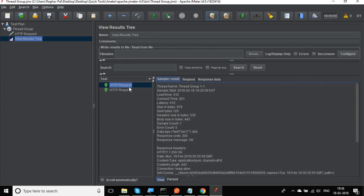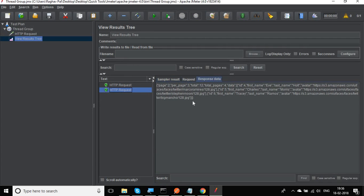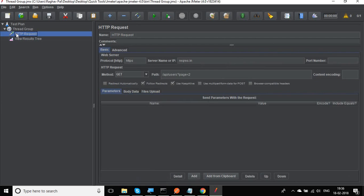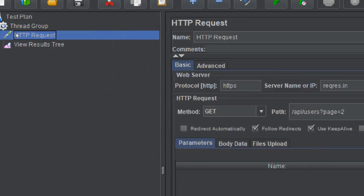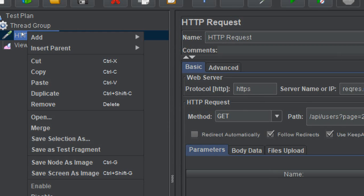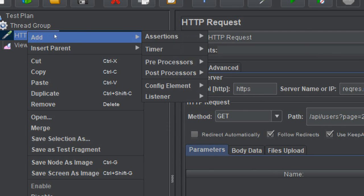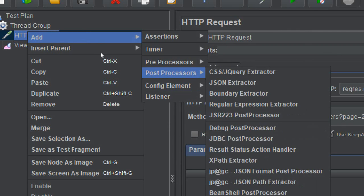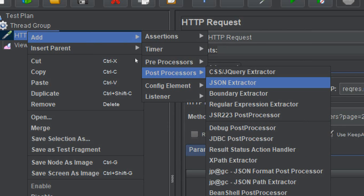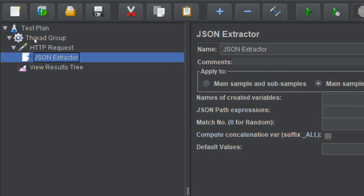We are getting our response and it is a JSON response, so our request is successful. Now we need to extract a value from the JSON response. To do that, right-click on the request, go to Add > Post Processors > JSON Extractor. This adds a JSON extractor.